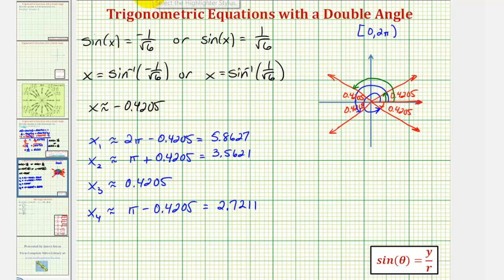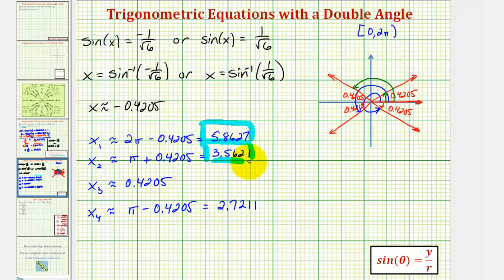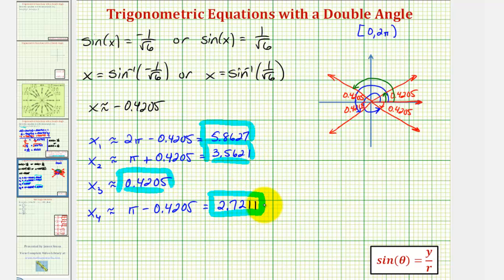We have four solutions to our equation over the given interval: x sub one approximately 5.8627, x sub two approximately 3.5621, x sub three approximately 0.4205, and x sub four approximately 2.7211 radians. I hope you found this helpful.